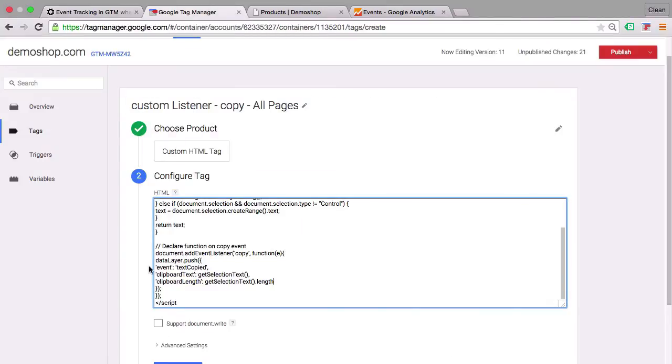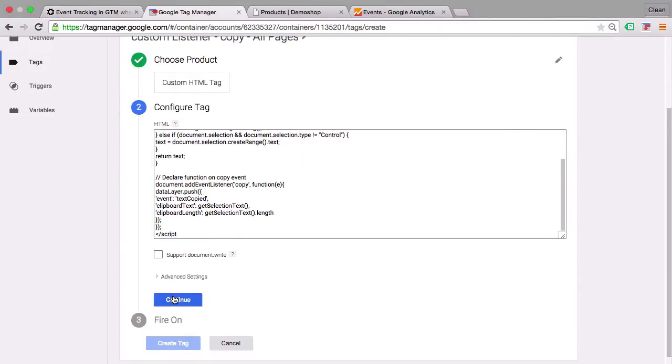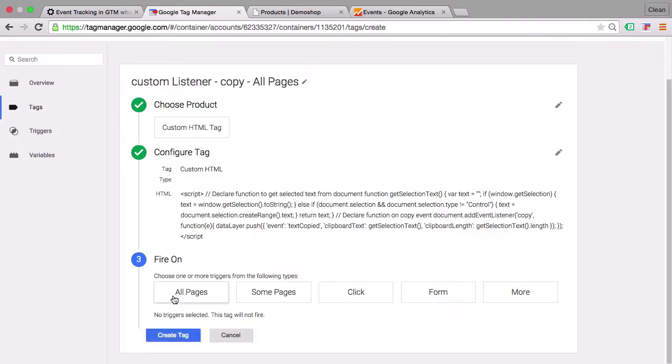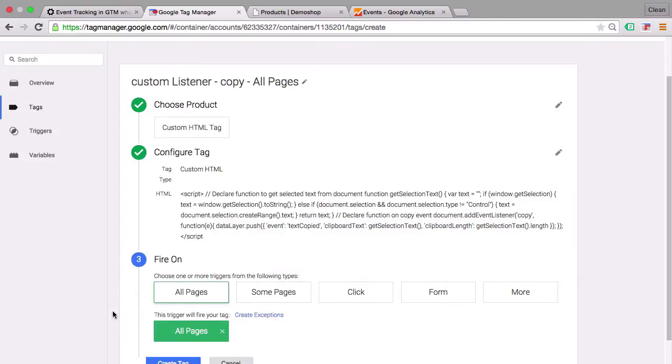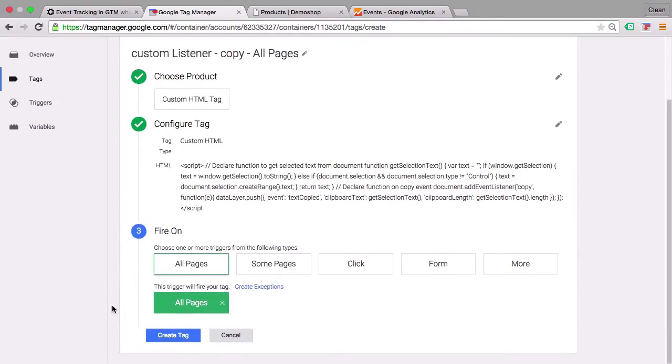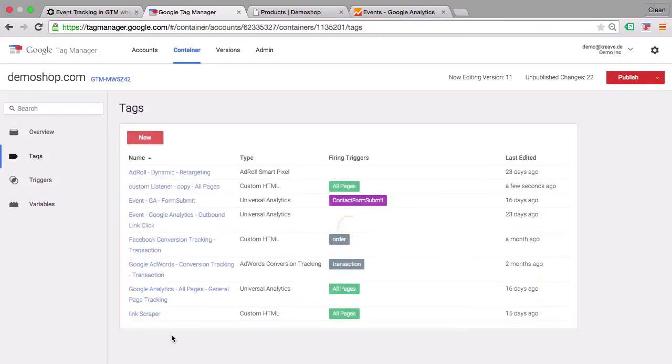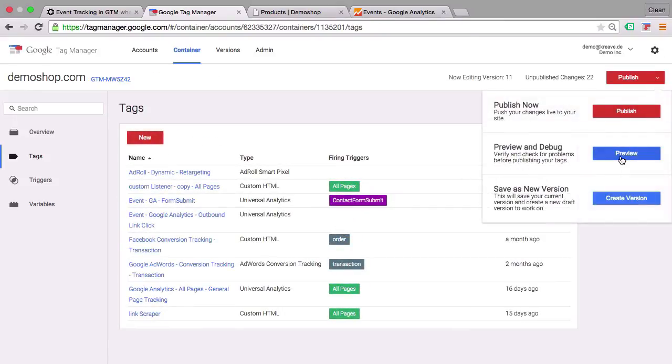Now once we have done this we'll go over to continue here and fire this tag on all pages so we'll choose the all pages trigger. Let's create this and go into our preview and debug mode.